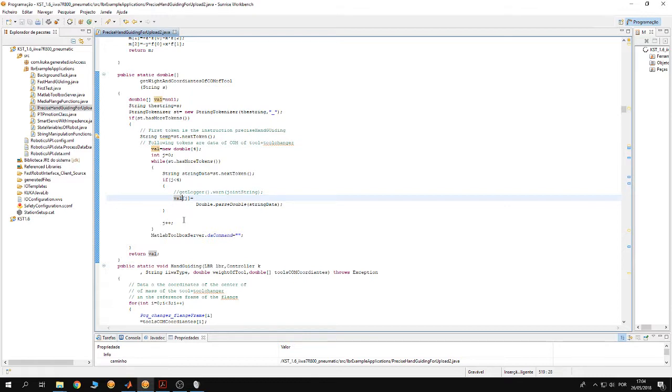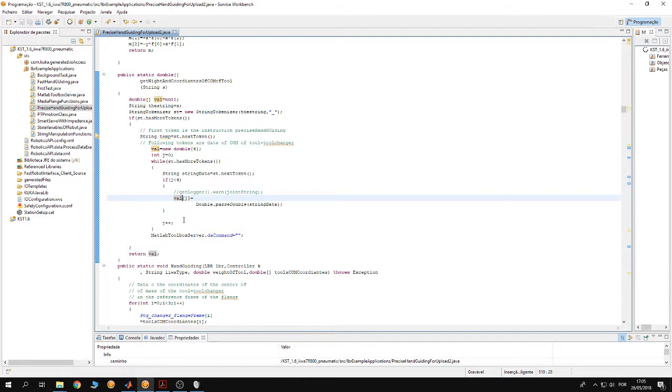Another thing to say is when you use the precision hand guiding, do not drive the robot near joint limits or near singularities. If this happens, the robot is gonna give an error.